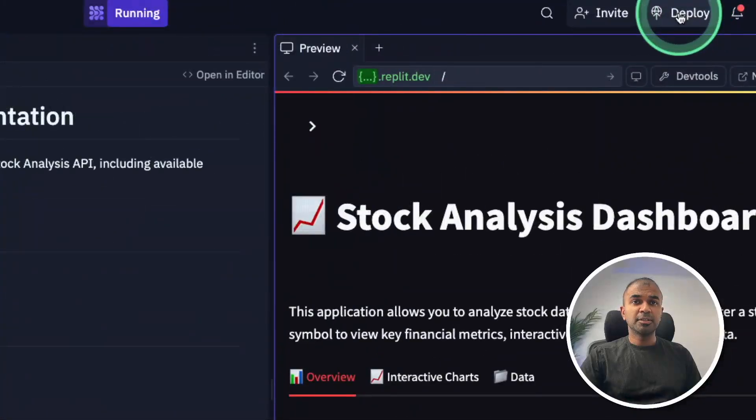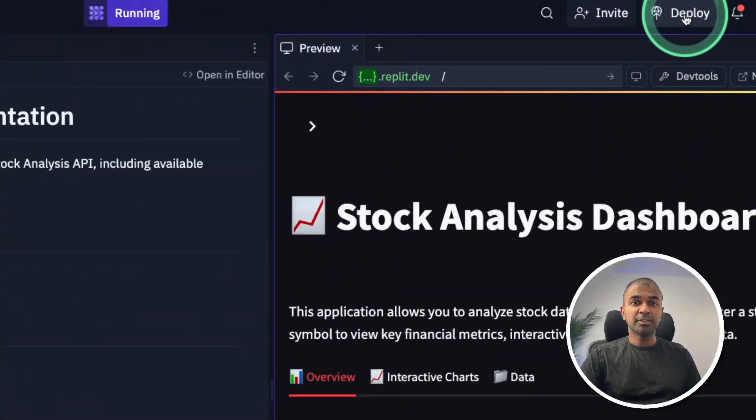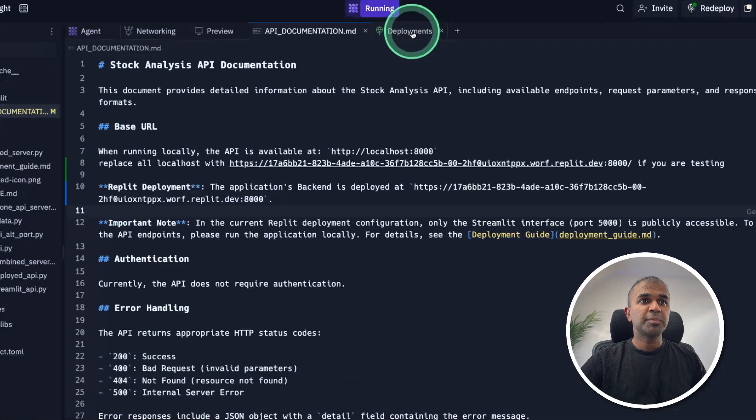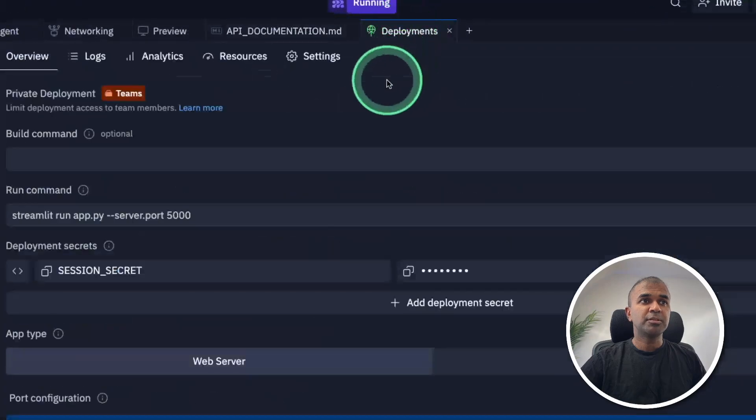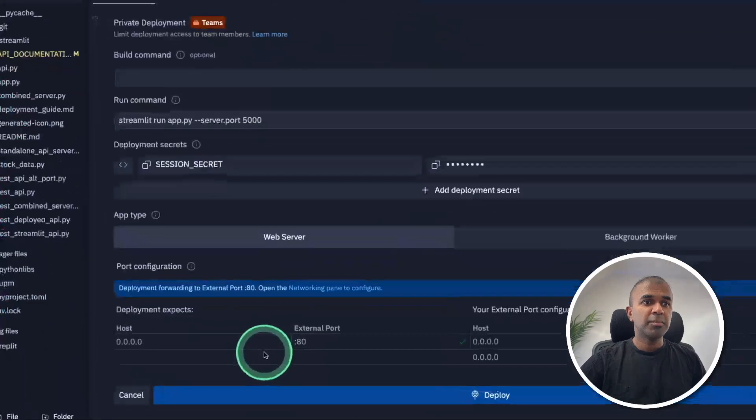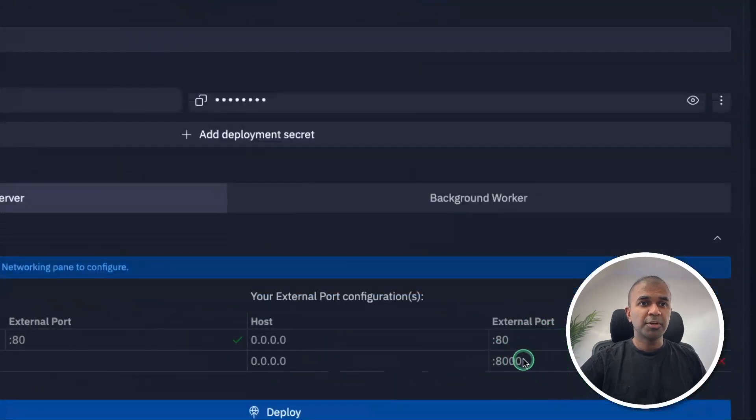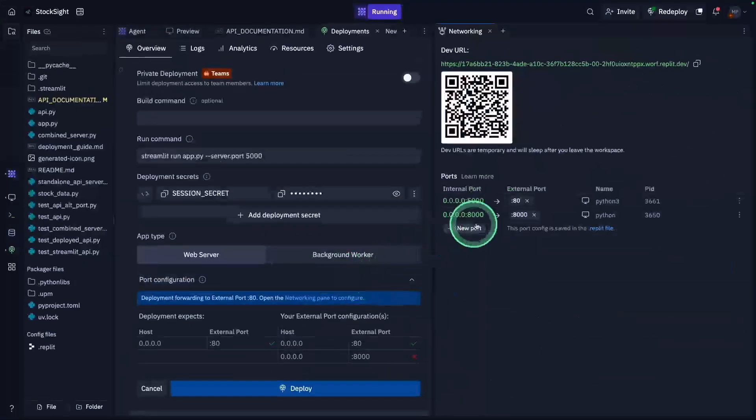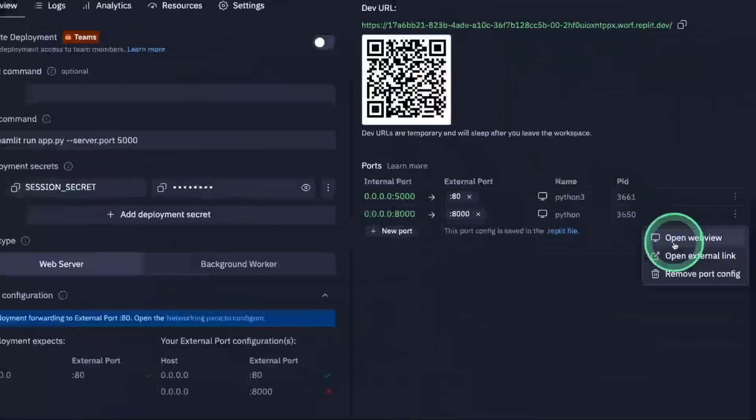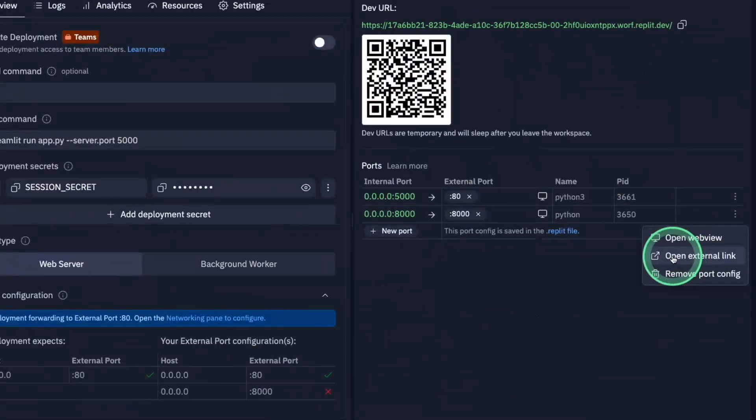I'm going to deploy by clicking this deploy button. I can also see my deployments. There you should be able to see the port number. So it's pointing to 8000. So I'm just opening the networking panel.